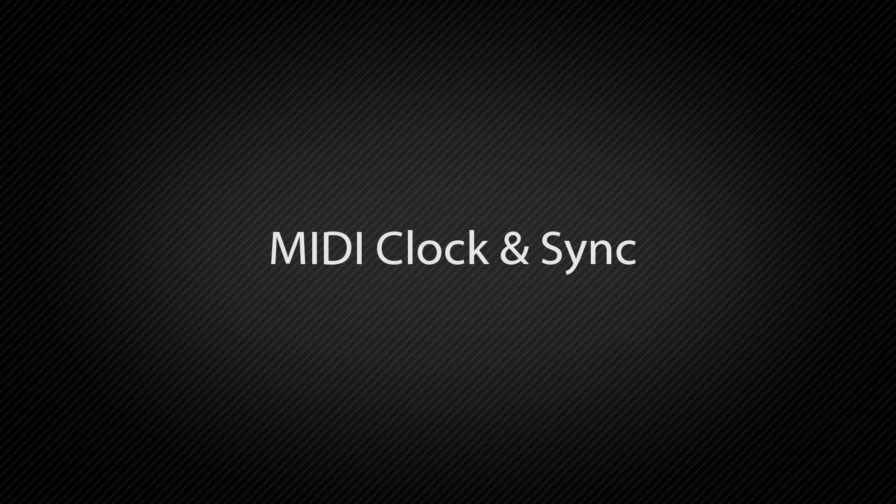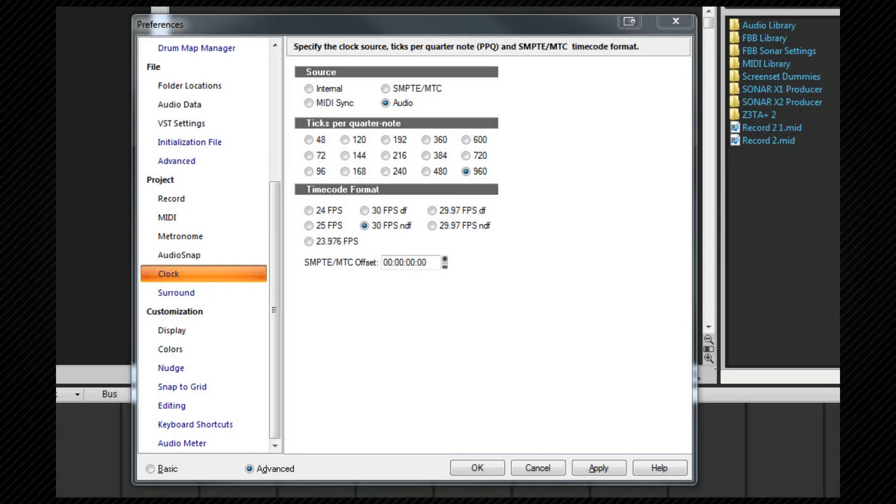In this video we're going to look at how to sync external devices with SONAR, both using SONAR as the master device and as the slave. A quick look at the ways of controlling other devices. There are three methods that we can use with SONAR.